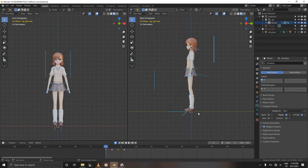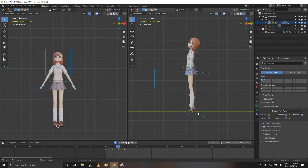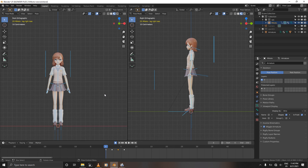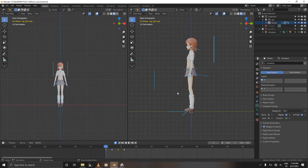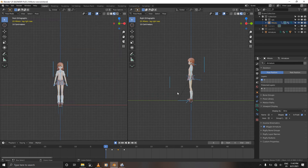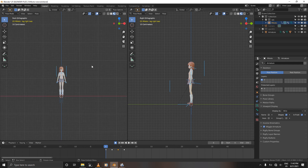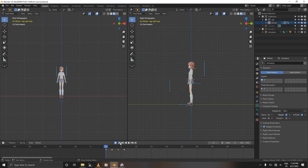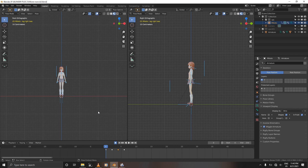And you're done — just like that. As you can see, when you play the animation she's moving smoothly. That's how you animate a jump using the pose-to-pose method. Thank you for watching, don't forget to like and subscribe, and I'll see you in the next one.